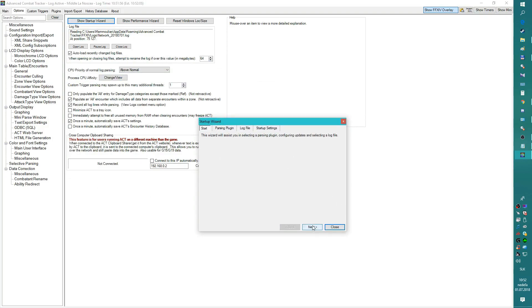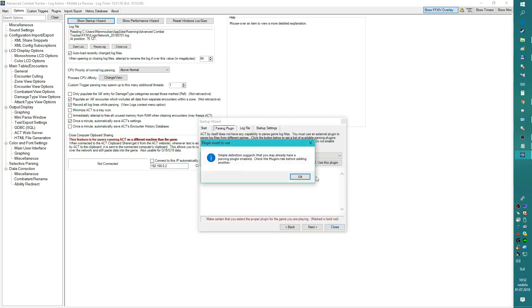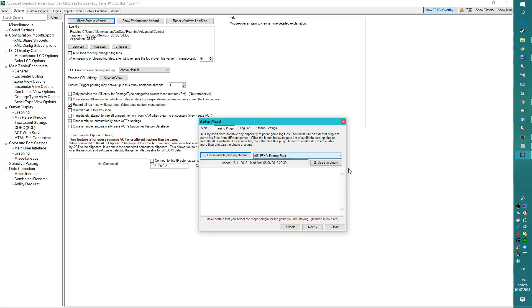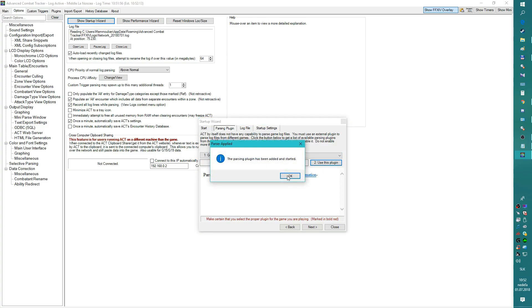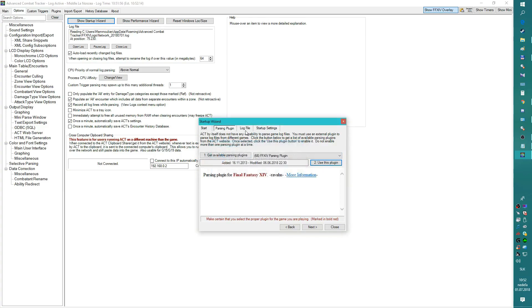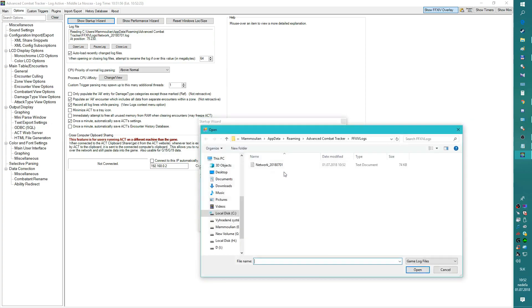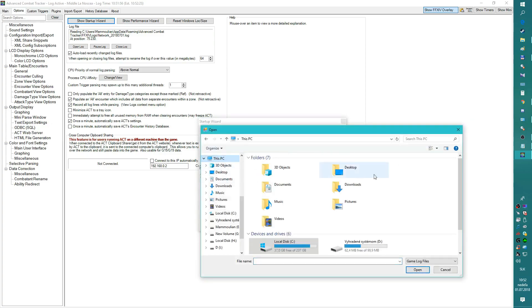So I'm going to run for you the startup wizard. This is what you see when you first time open ACT. Going to next, parsing plugin, get available plugins. This is what you see in his guide, but I have to do it. So use this plugin, Final Fantasy 14 plugin added, started. And now this is very important, he forgot to mention this. Use for aggressive, no.